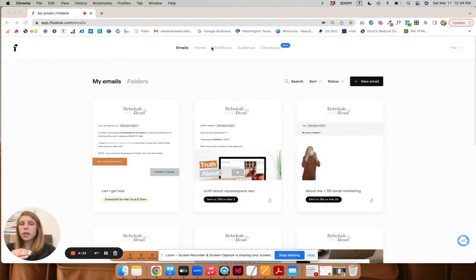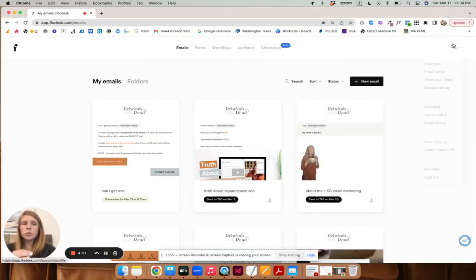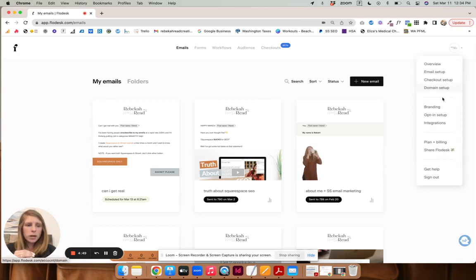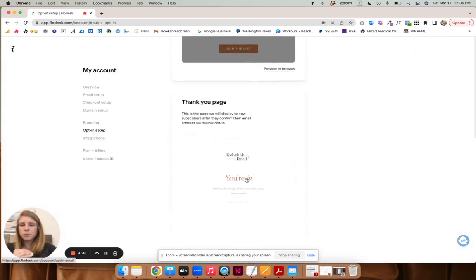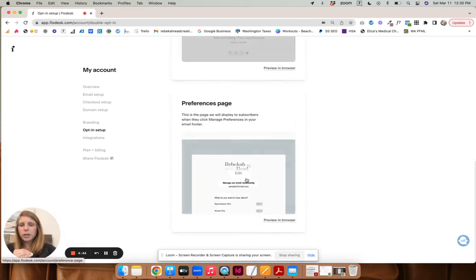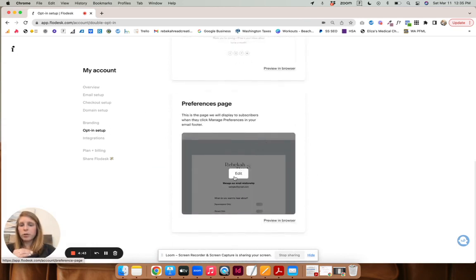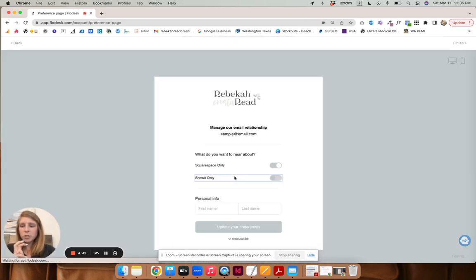So first of all, let's go over to your Flowdesk profile, come up here and opt-in setup.